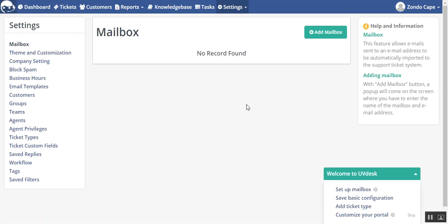A page will get open where you will see the option of add mailbox. Click on that button.